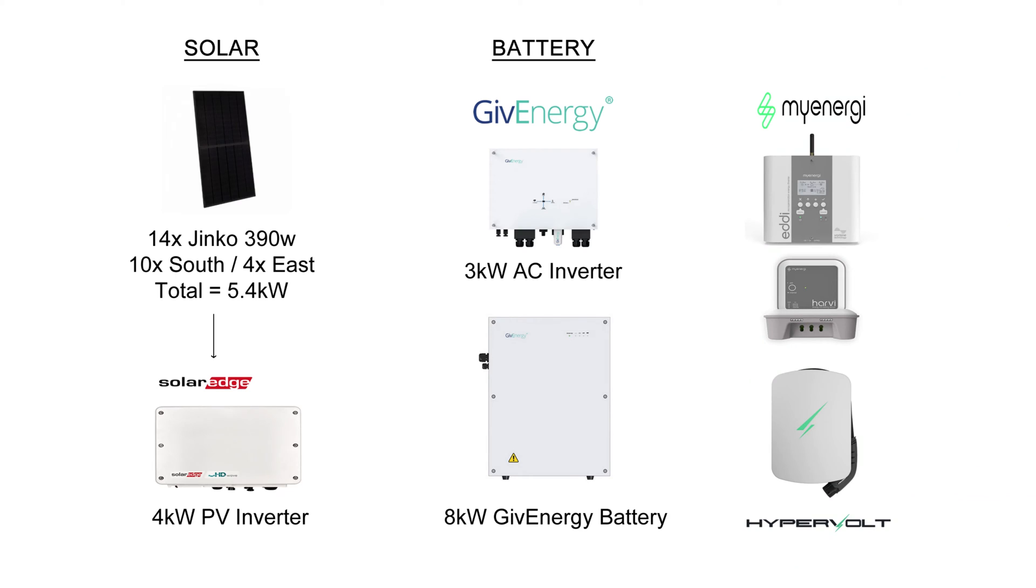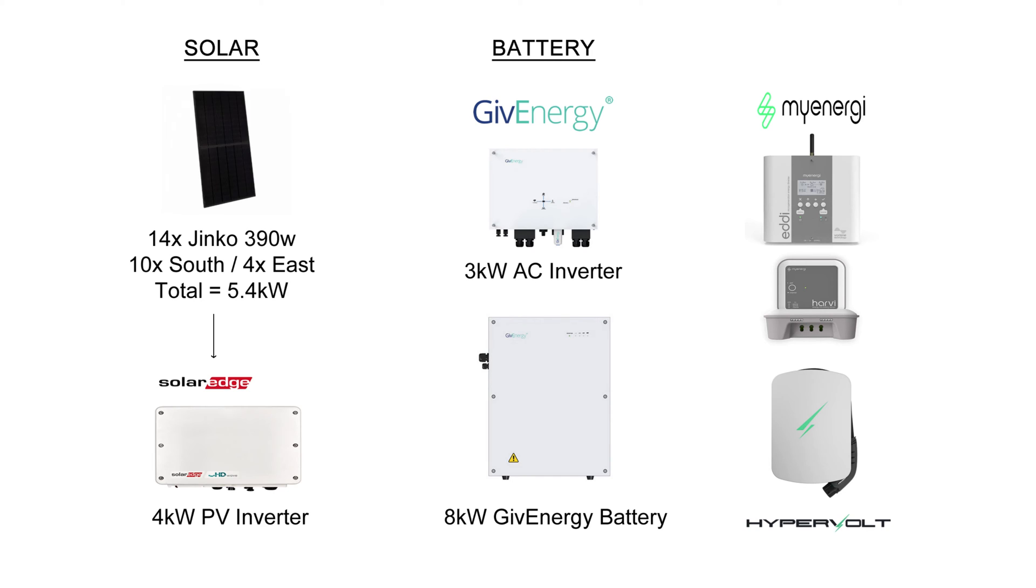But before we get into the stats, let's just remind ourselves of my solar panel system. So 14 Jinko 390 watt panels, totalling 5.4 kilowatts, 10 on the south and 4 on the east and a solar edge 4 kilowatt inverter. So that's the solar side. On the battery side, we've got the 3 kilowatt AC inverter and the 8 kilowatt Gen 1 Give Energy battery. And then, of course, I've got a few extra bits and bobs, such as the MyEnergy Eddie heating the hot water, the Harvey and the Hub and the Hypervolt EV charger.